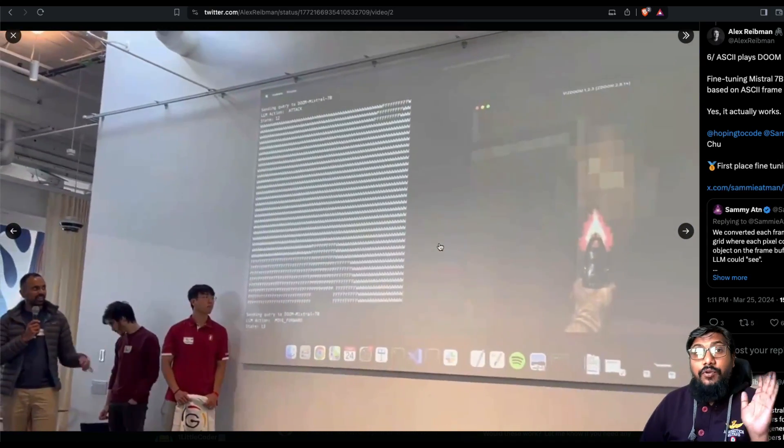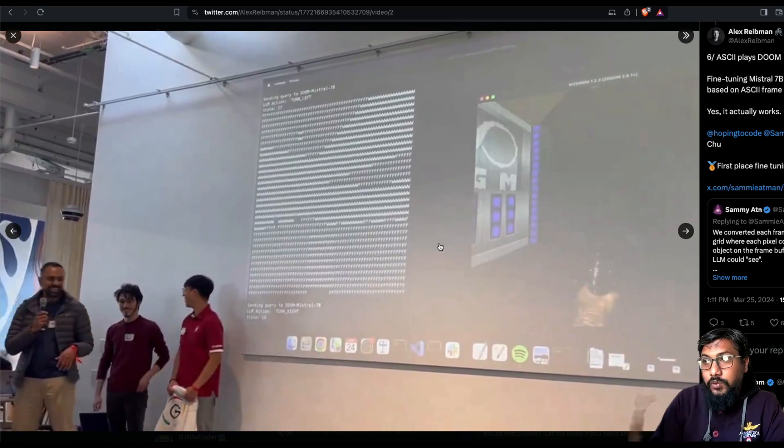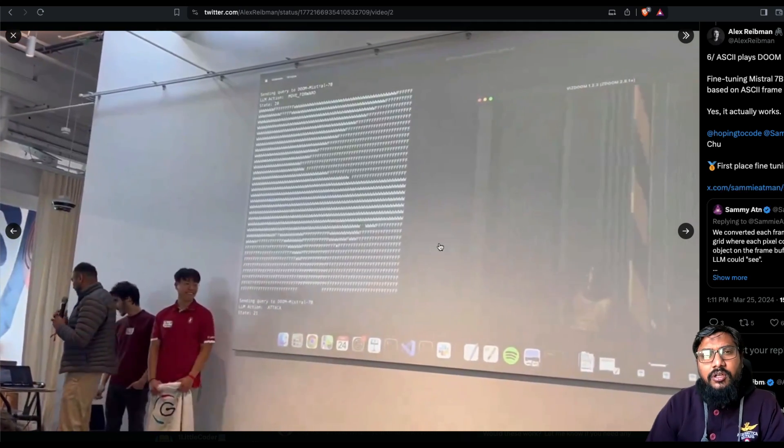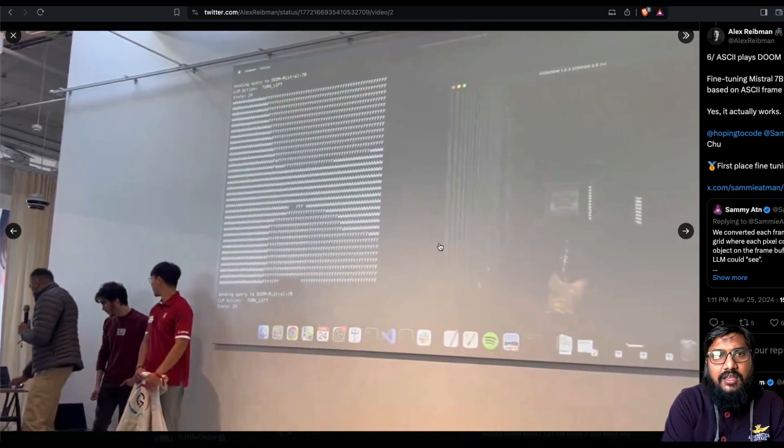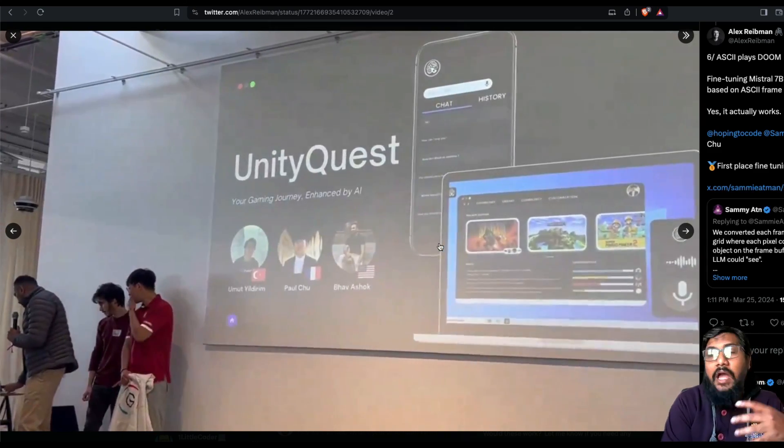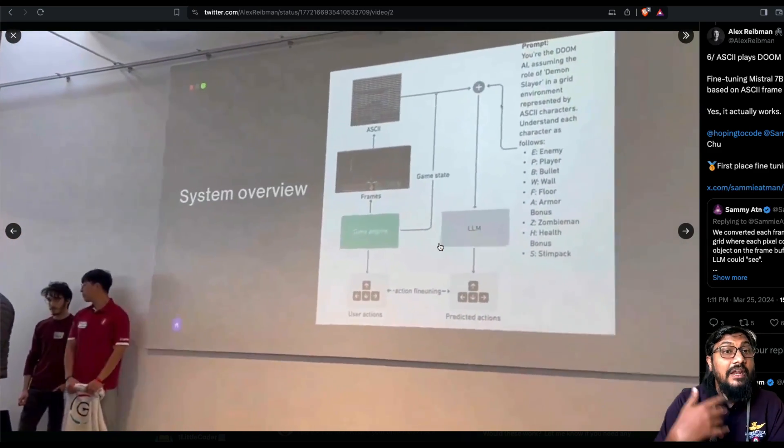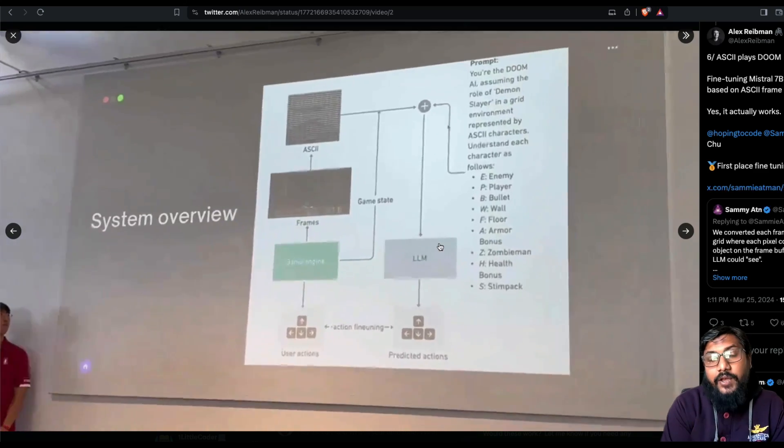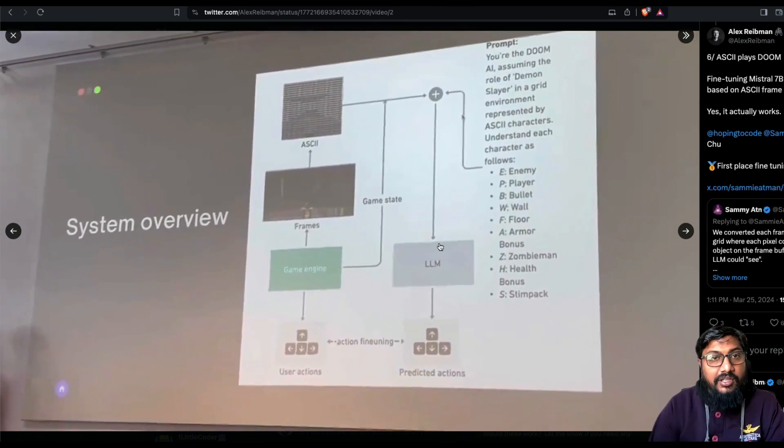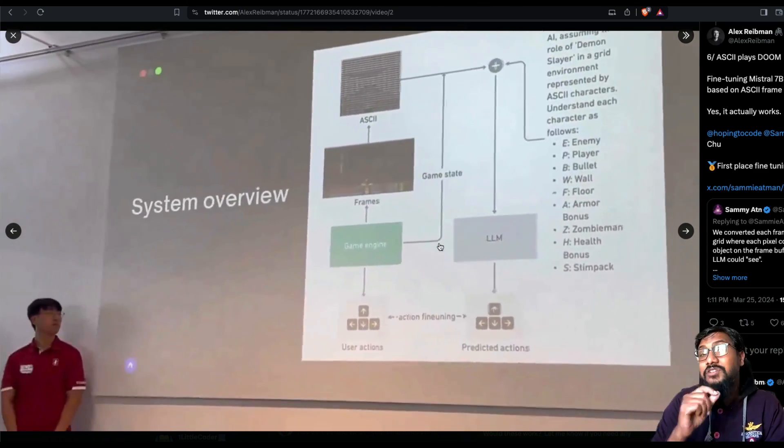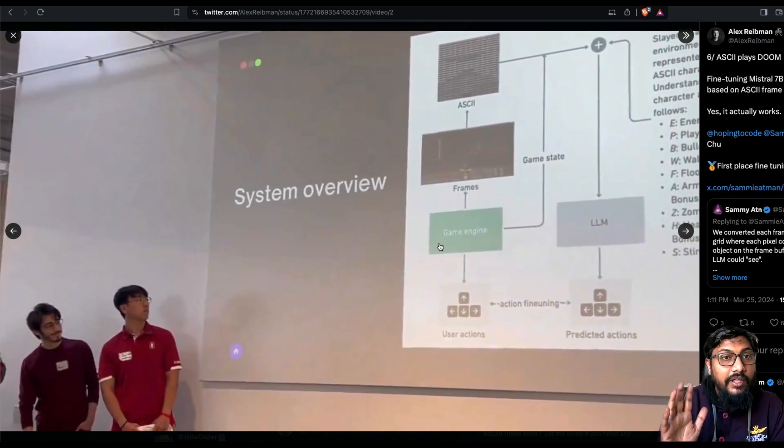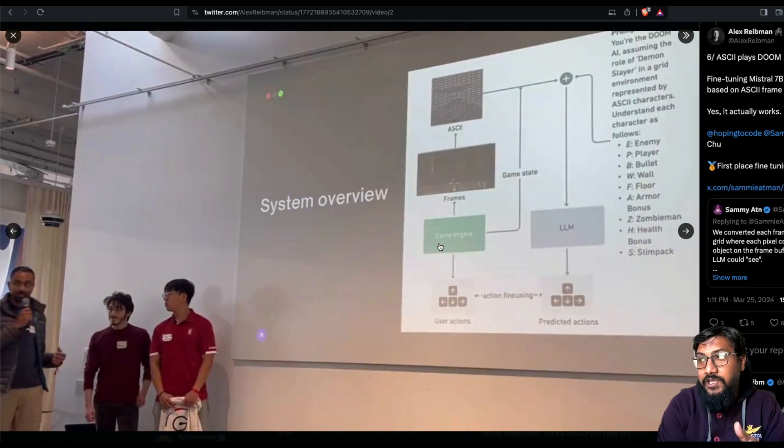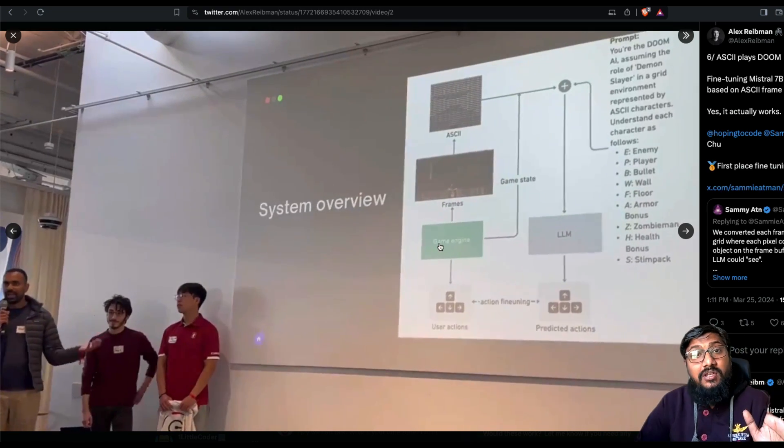What is surprising for me is, first of all, somebody thought that they can do this thing. I'm not sure if I've seen any ASCII fine tuning before. I know people are very interested in getting ASCII out of large language model for jailbreaking. That is a very common thing that has been happening. But I've not seen anybody using ASCII for fine tuning. That is very surprising for me first place. And then second place, it actually works.